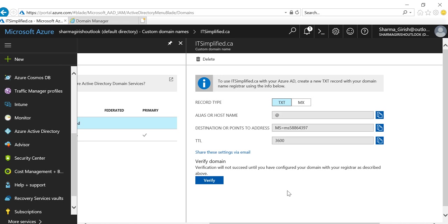If it doesn't verify immediately, don't worry—that's normal. It will take some time, and when all the values are populated, you'll see your ITSimplified domain is currently showing as unverified.